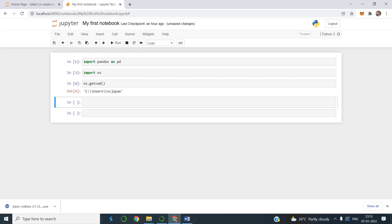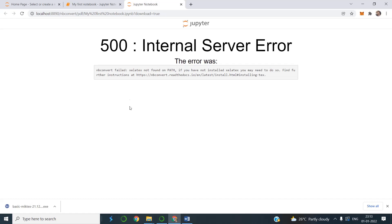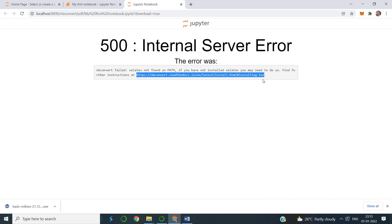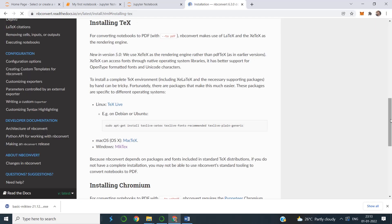Hello friends, welcome to this YouTube channel. Today we will be discussing how we can resolve the problem of converting a notebook file to a PDF. We have seen that when trying to download it as a PDF, we get an error — the basic problem is 'nbconvert failed'. That is the basic error, and the webpage gives some details about this error.